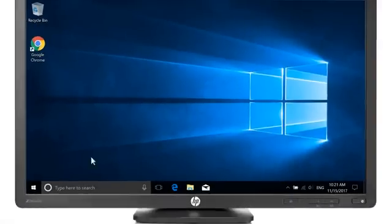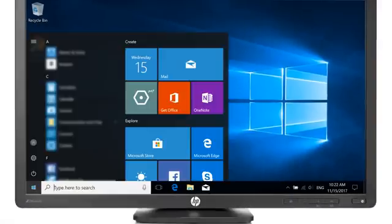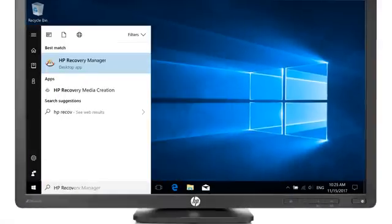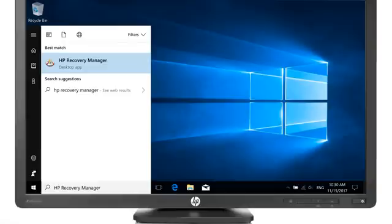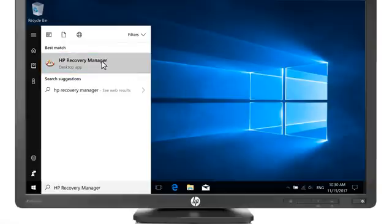In Windows, select the Start button. Enter HP Recovery Manager and select it from the results.